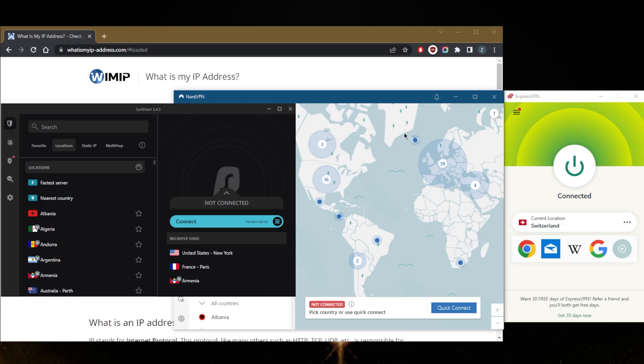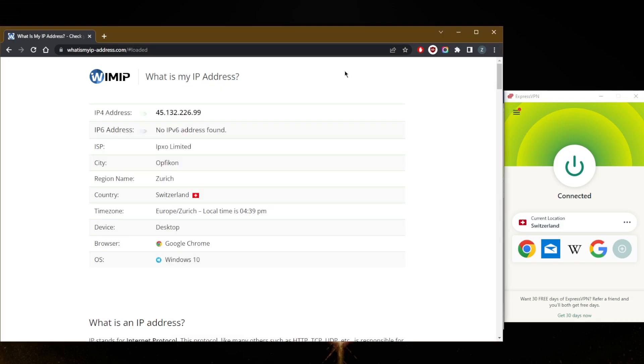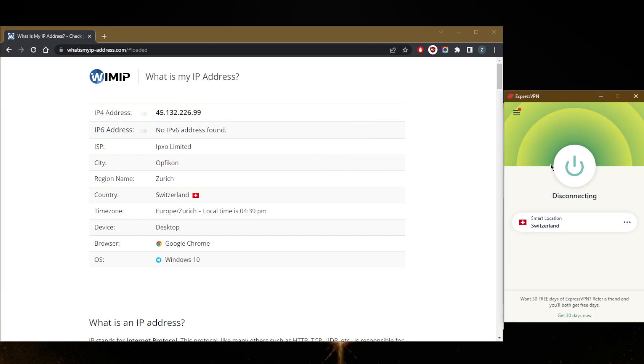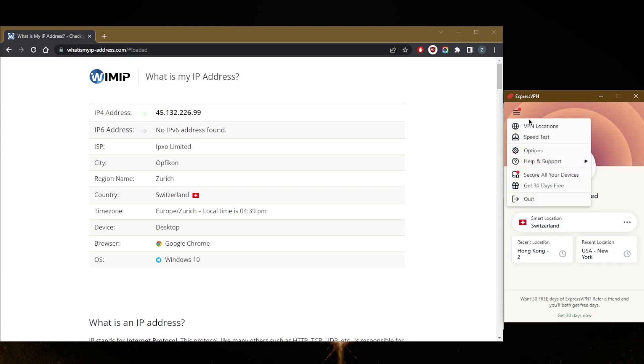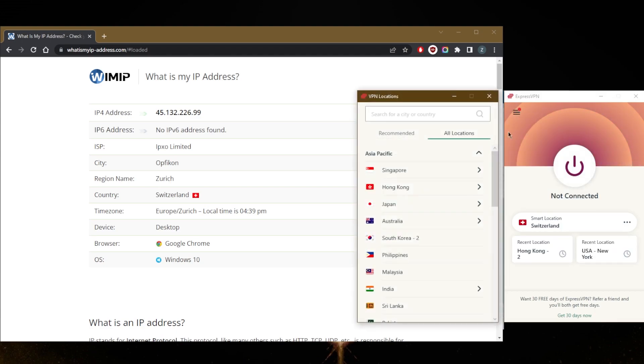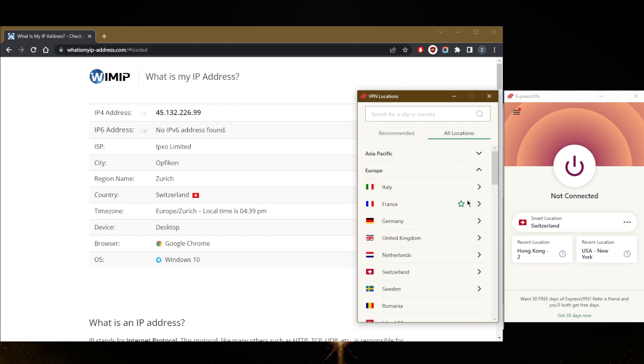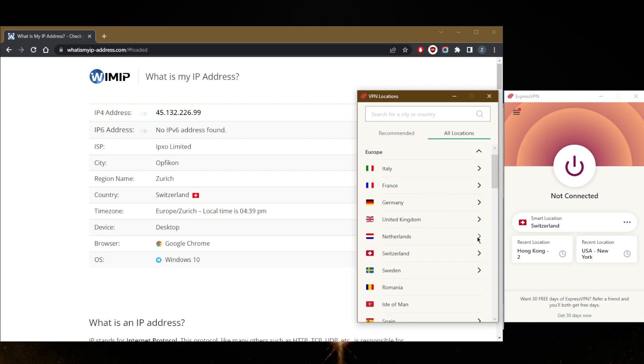Now on my IP checker here, as you can tell, it shows that I'm in Switzerland - not because I am in Switzerland, but simply because I'm connected to the server right here. So all I need to do to get a Netherlands IP address in order to access, let's say, a banking account in the Netherlands or a streaming service or whatever it is that you're trying to reach...